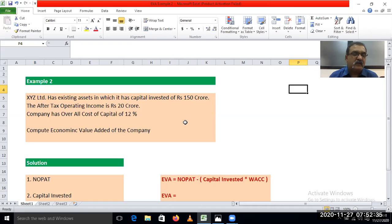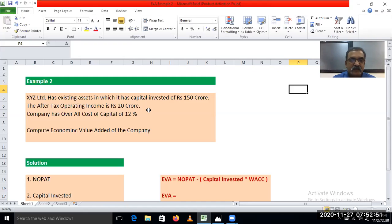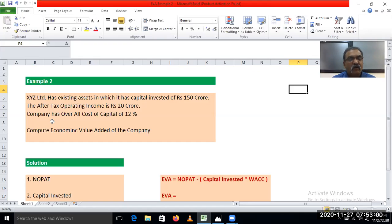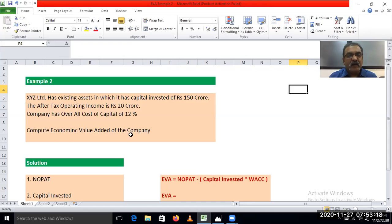XYZ Limited company has existing assets of Rs. 150 crore — it means the company's investment is Rs. 150 crore. The after tax operating income is Rs. 20 crore. So net operating income after tax is directly given as Rs. 20 crore. And the company has an overall cost of capital of 12%. What is asked? Compute the economic value added of the company.